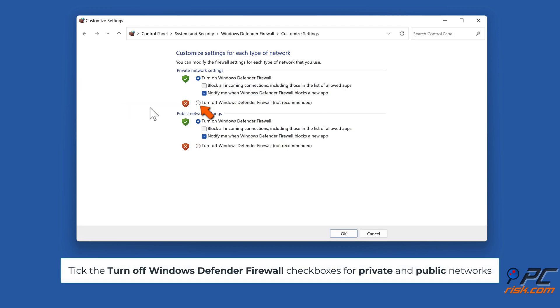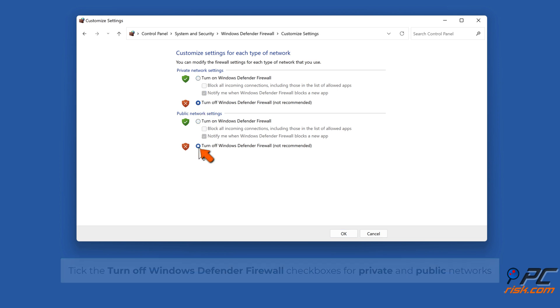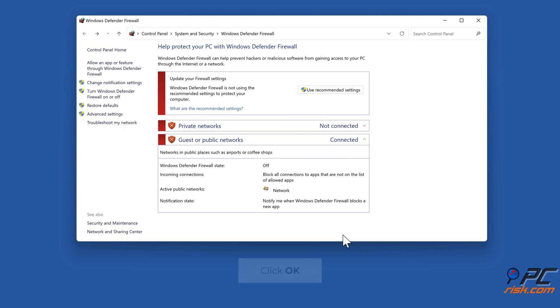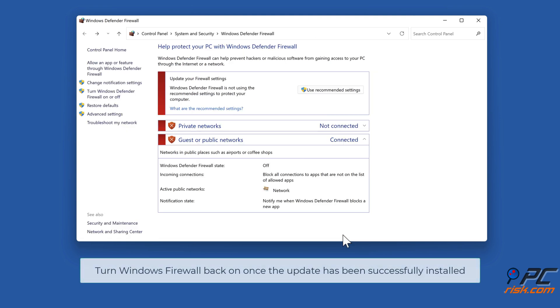Tick the Turn off Windows Defender Firewall checkboxes for private and public networks. Click OK. Turn Windows Firewall back on once the update has been successfully installed.